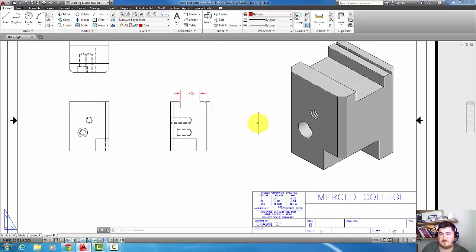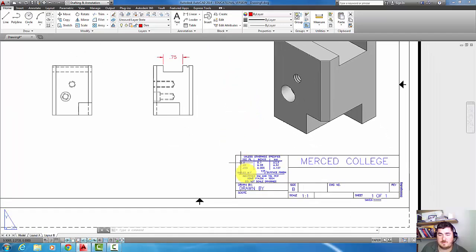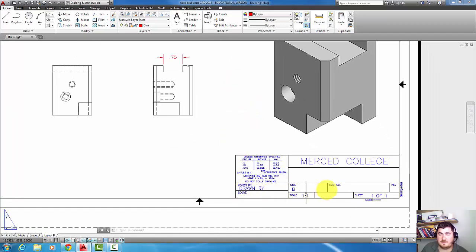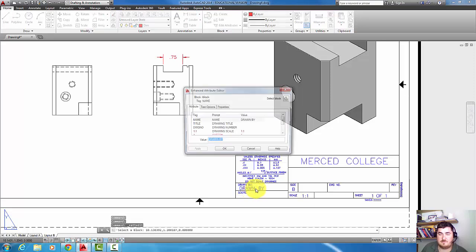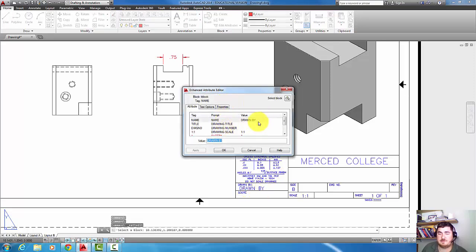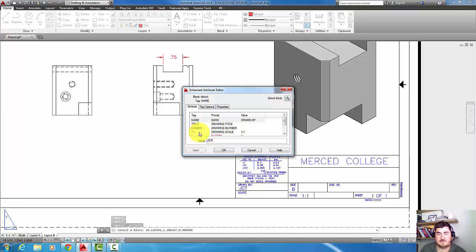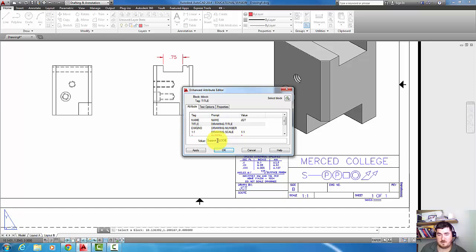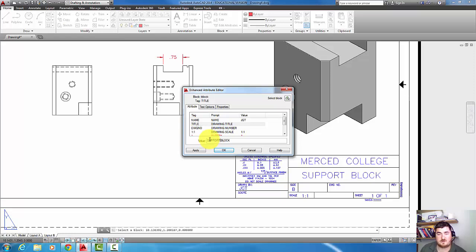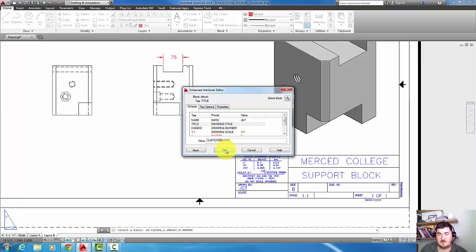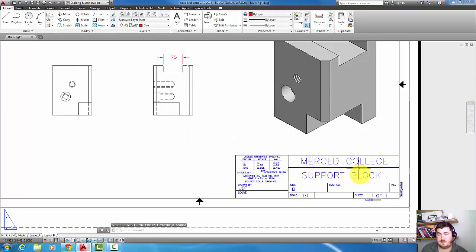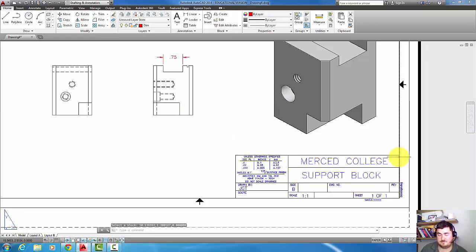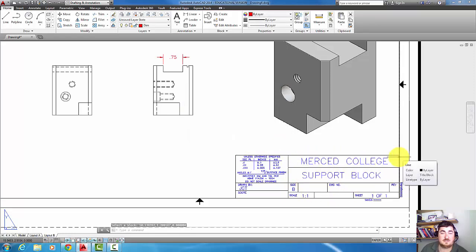Oh I almost forgot. Remember that to fill out the title block you want to come down here, double click on the drawn by to open up the attributes editor. And now we can fill that out. JGT. I can give it a drawing title, support block. I'm going to use all caps. So fill it out and it'll fill in the title block. All right, see you next time.